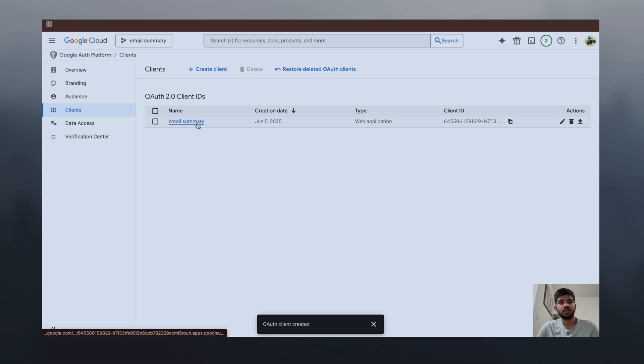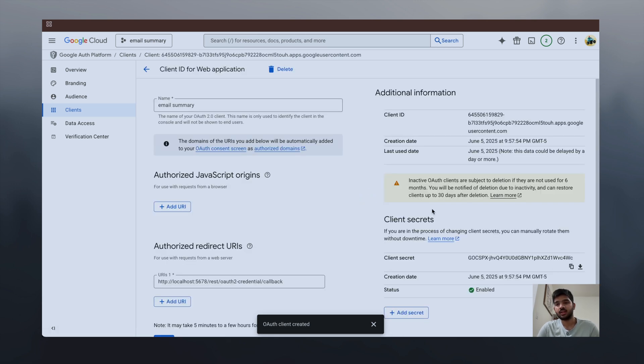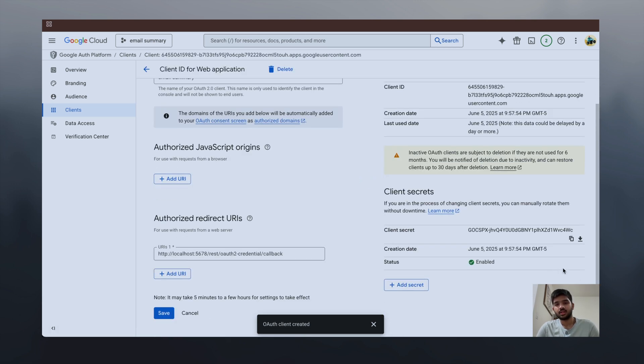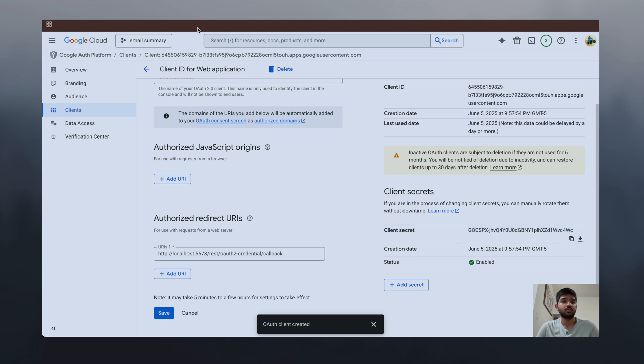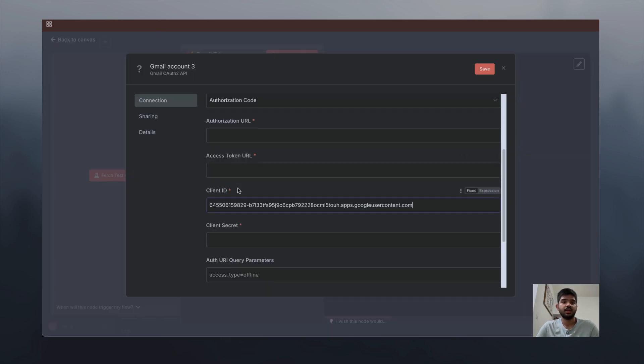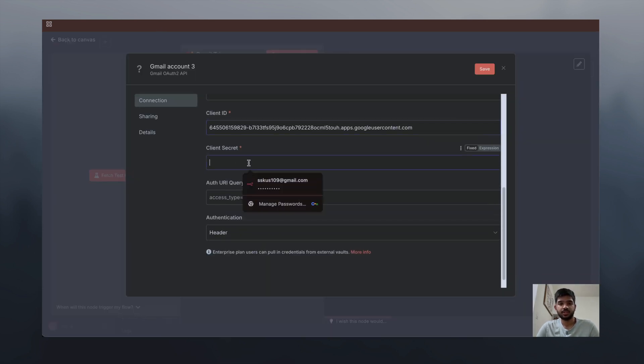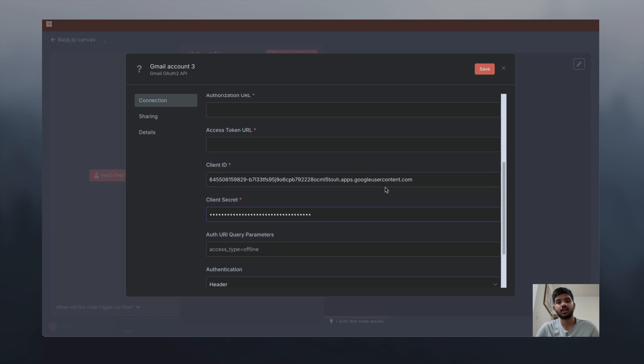Now click on this 'email summary' again. That is our client. Click on copy - this is our client secret. Copy this and paste it here. Now our client ID and client secret credentials are set.